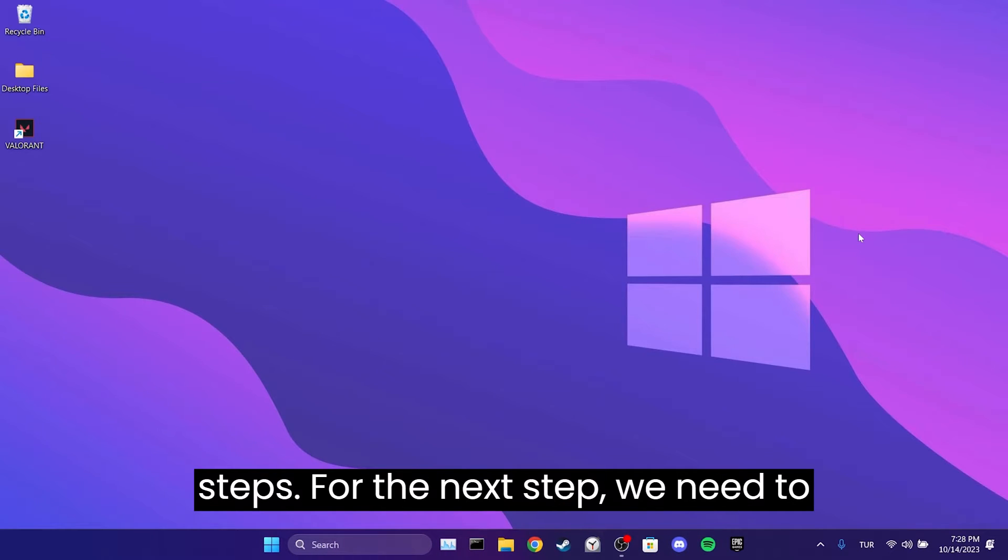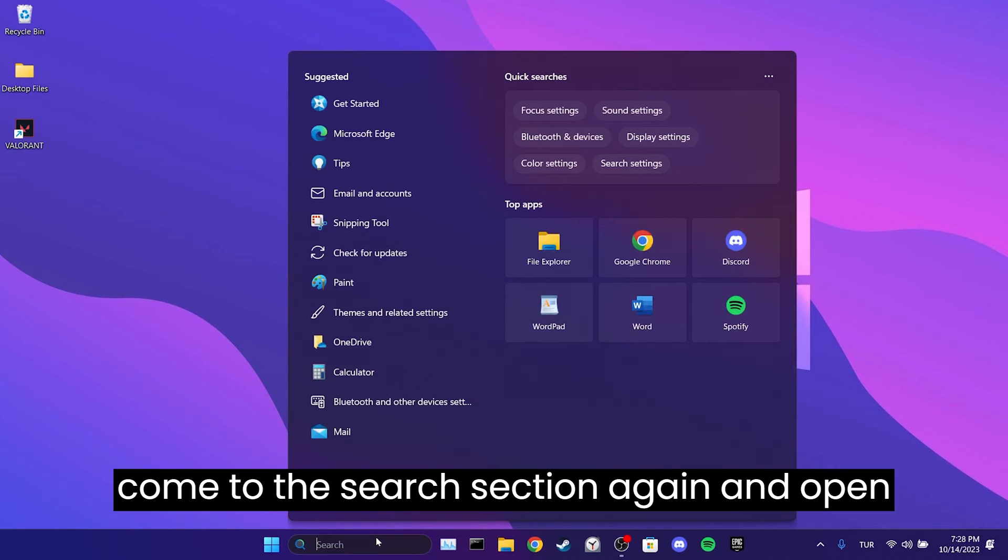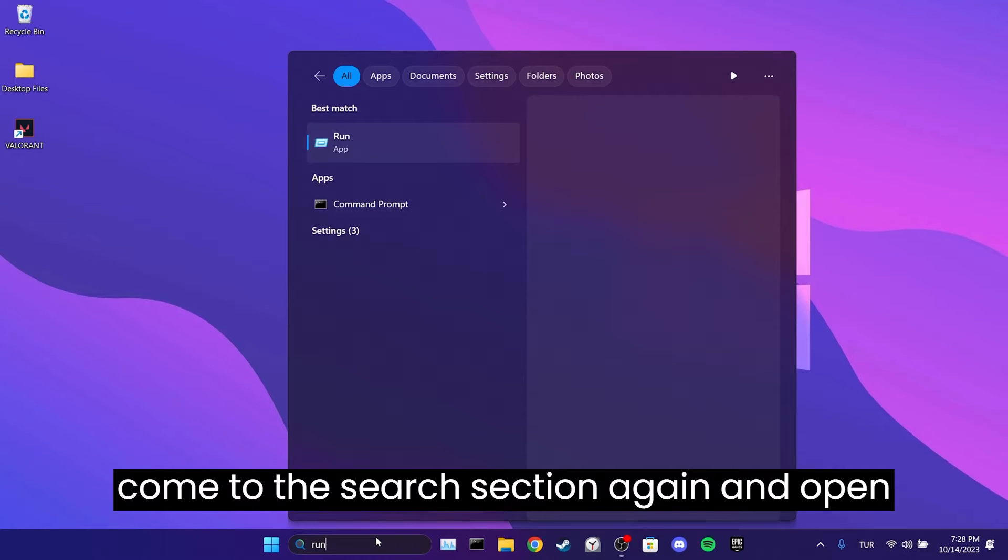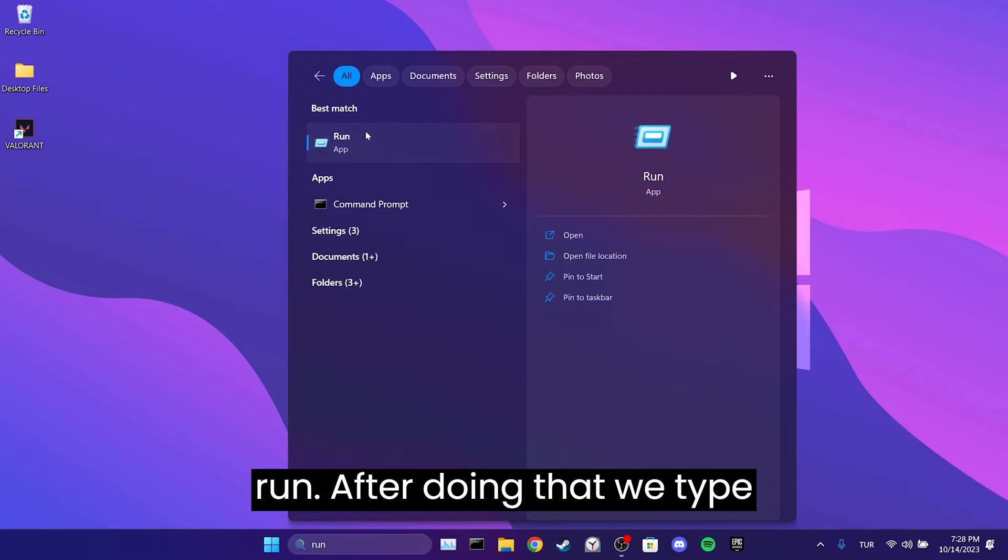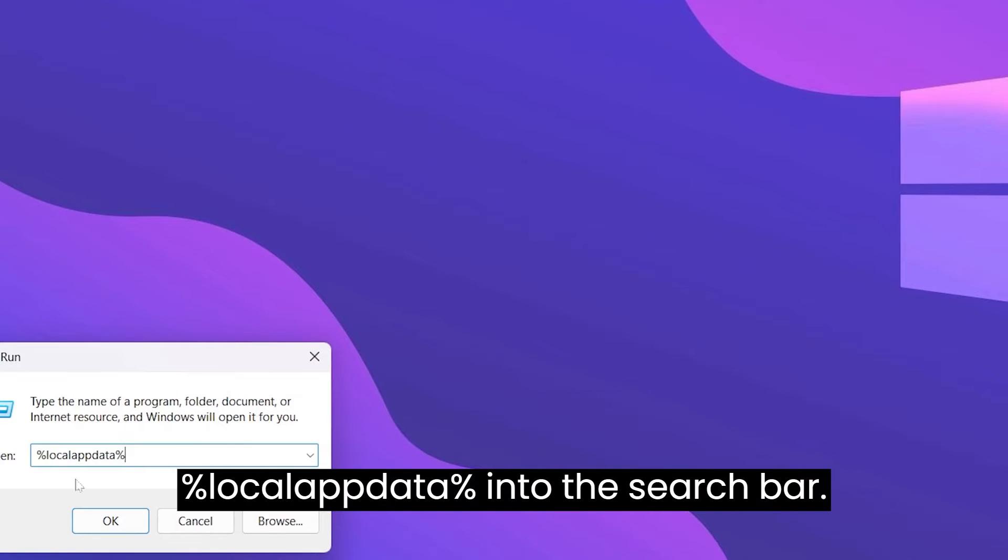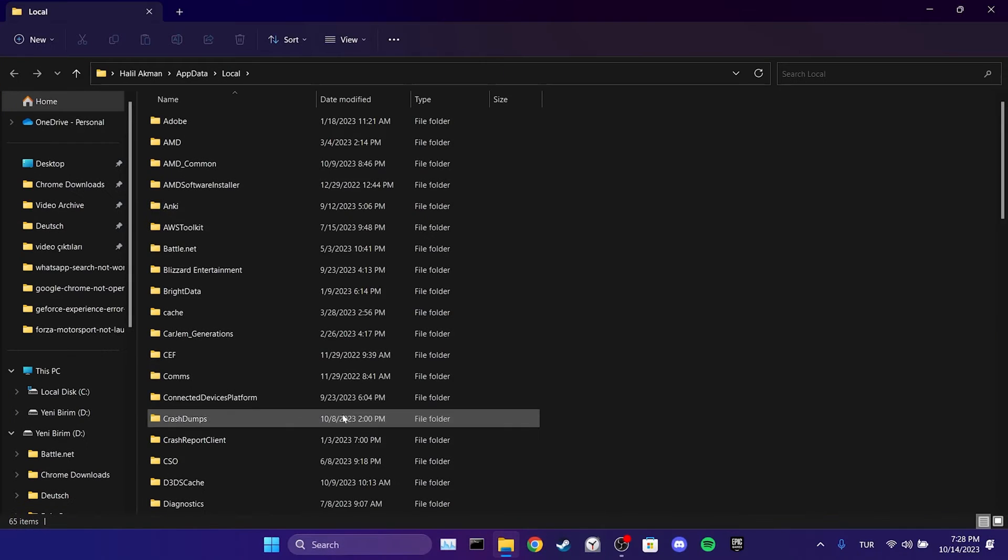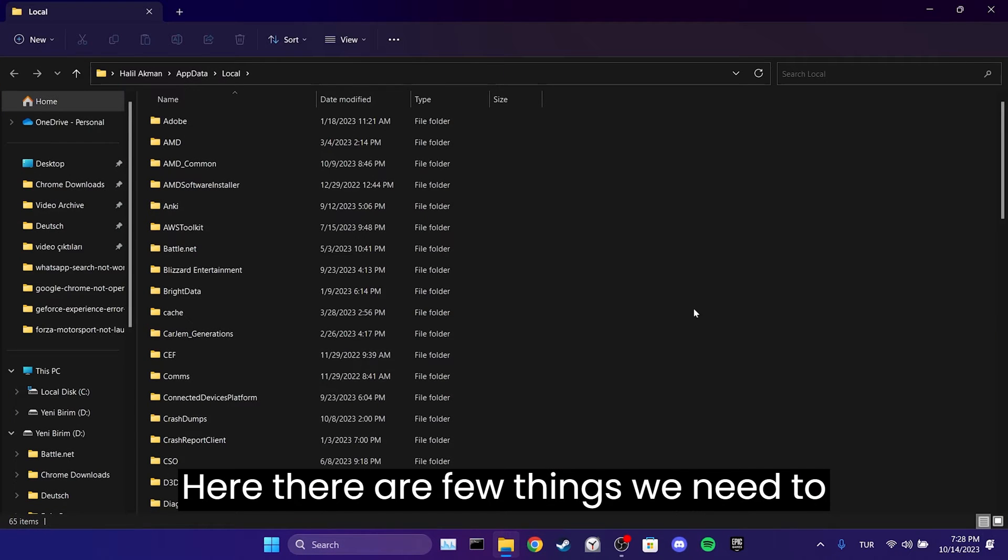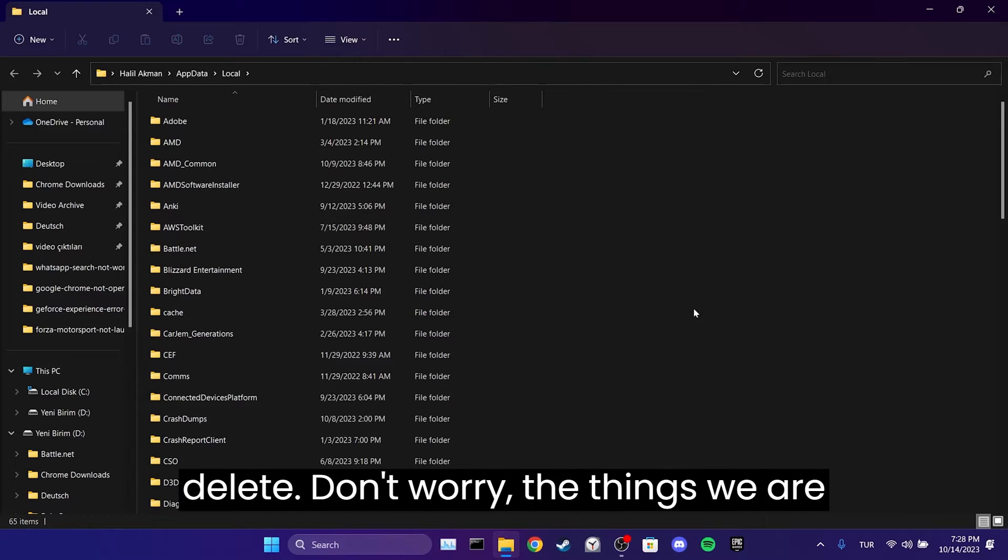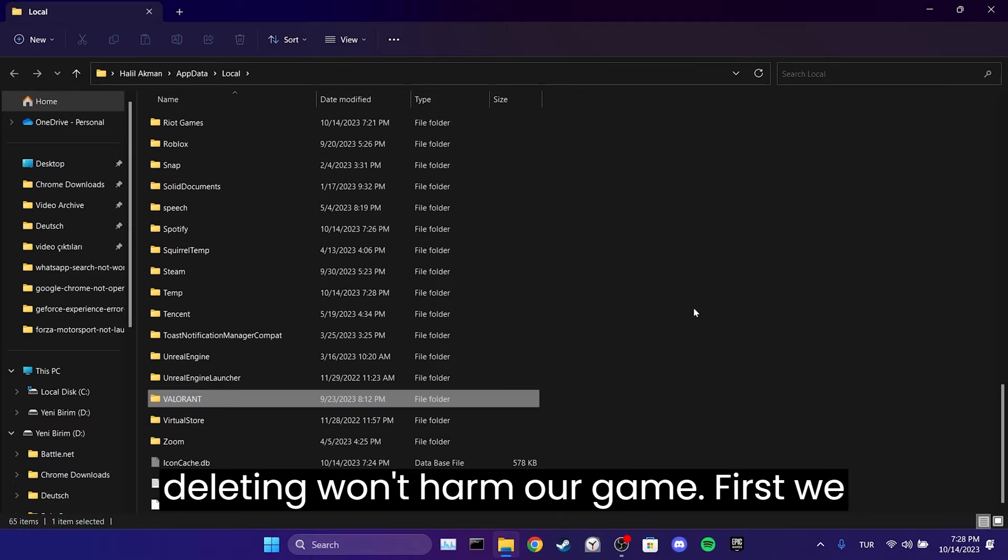For the next step, we need to come to the Search section again and open Run. After doing that, we type %localappdata% into the search bar. Here, there are a few things we need to delete. Don't worry, the things we are deleting won't harm our game.